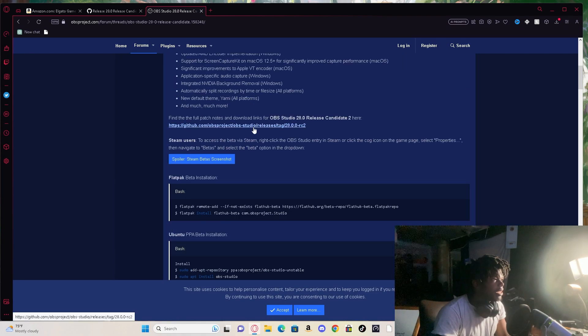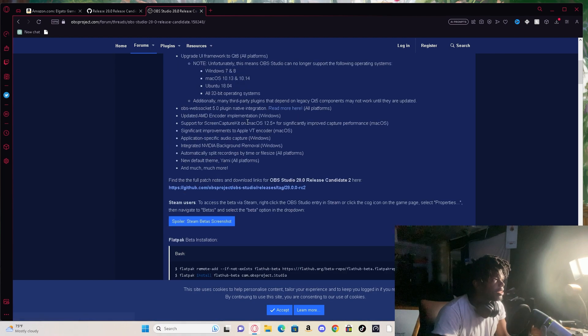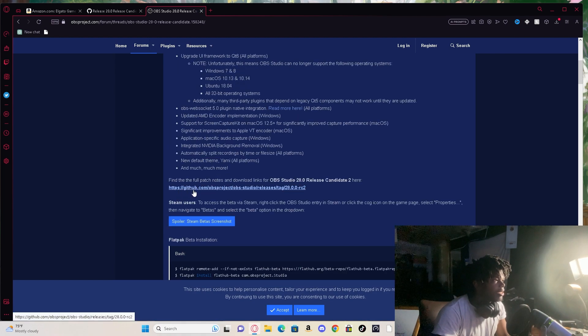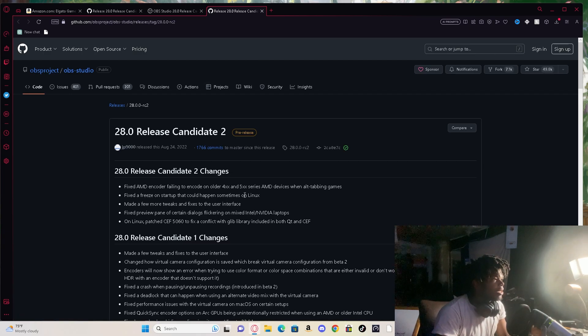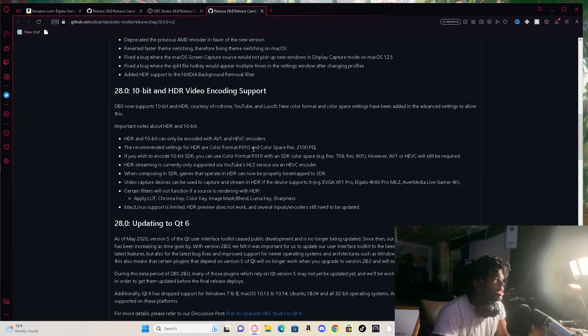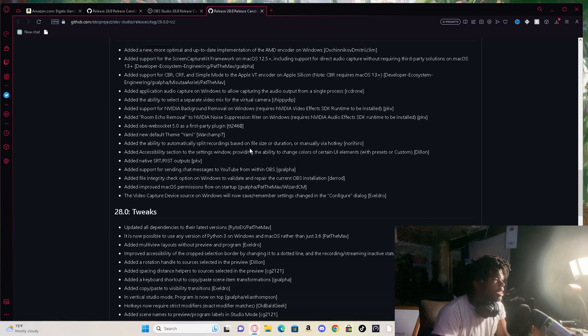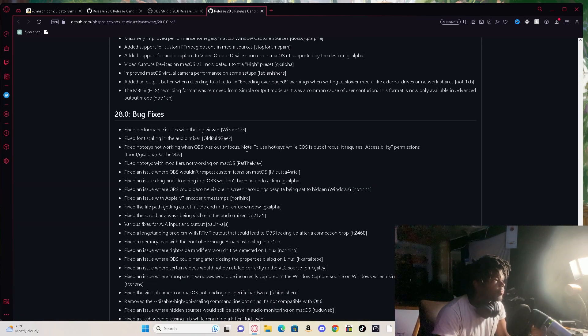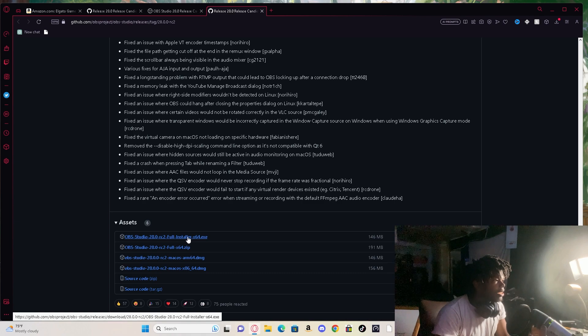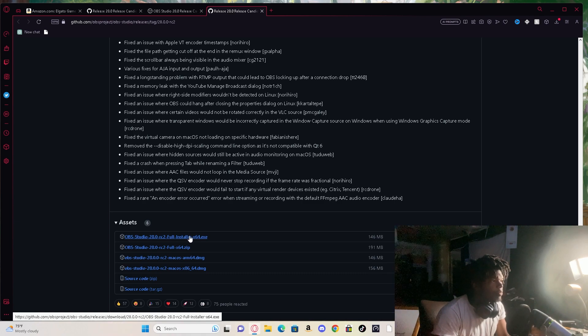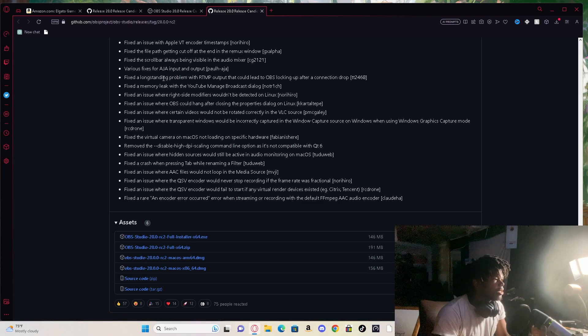I think yeah I clicked this right here, that little thing, github.com OBS. It'll take you to this page, you scroll down and click the full installer 64 bit right here.